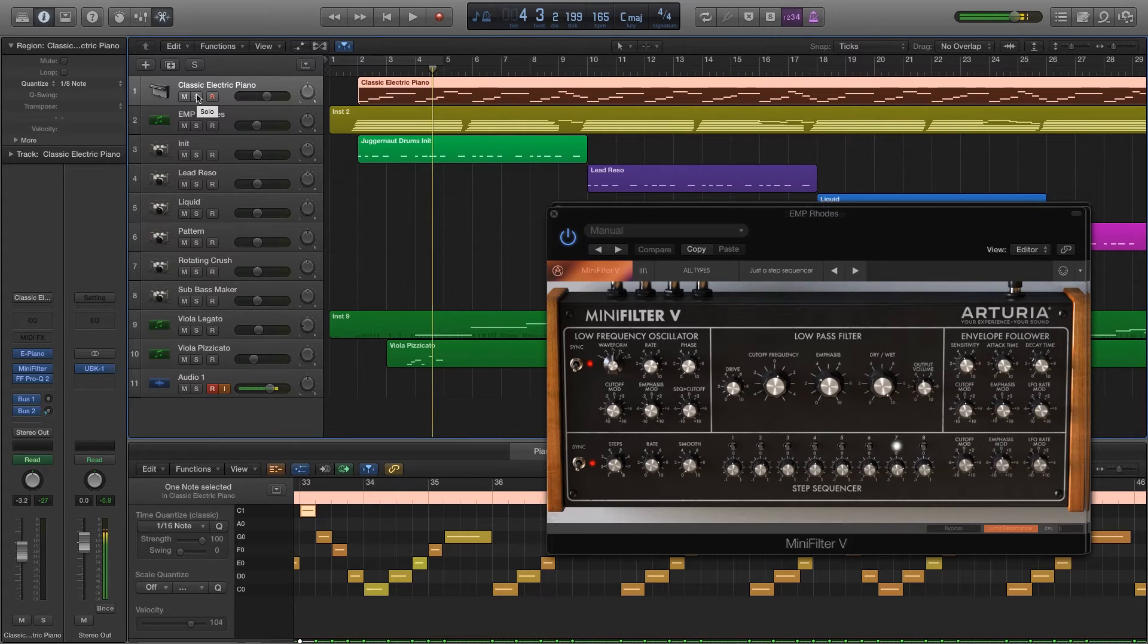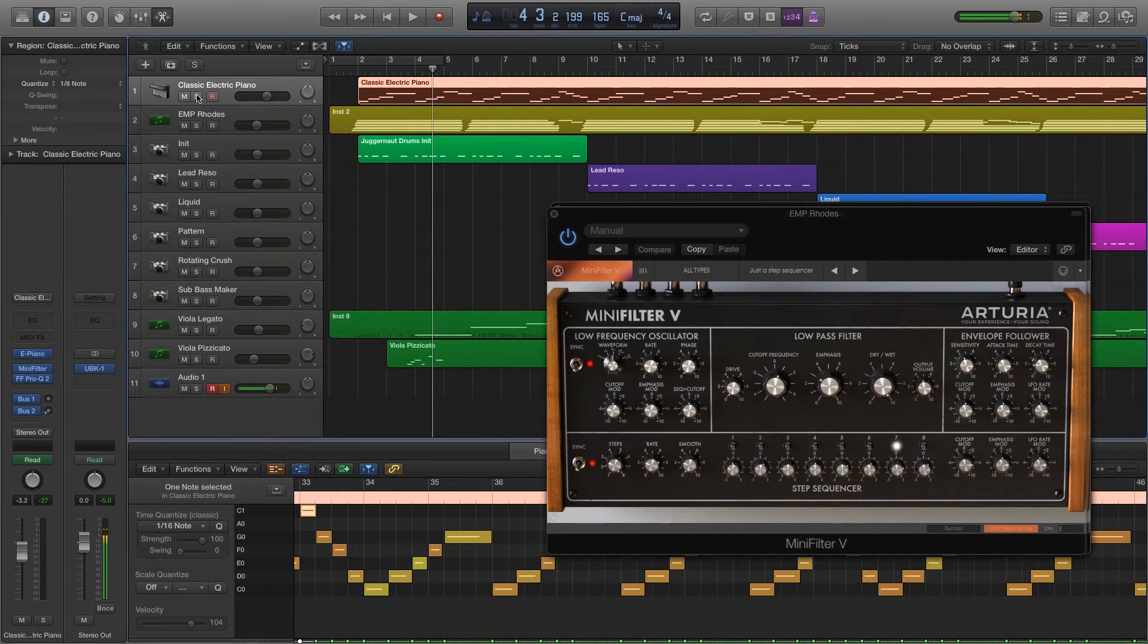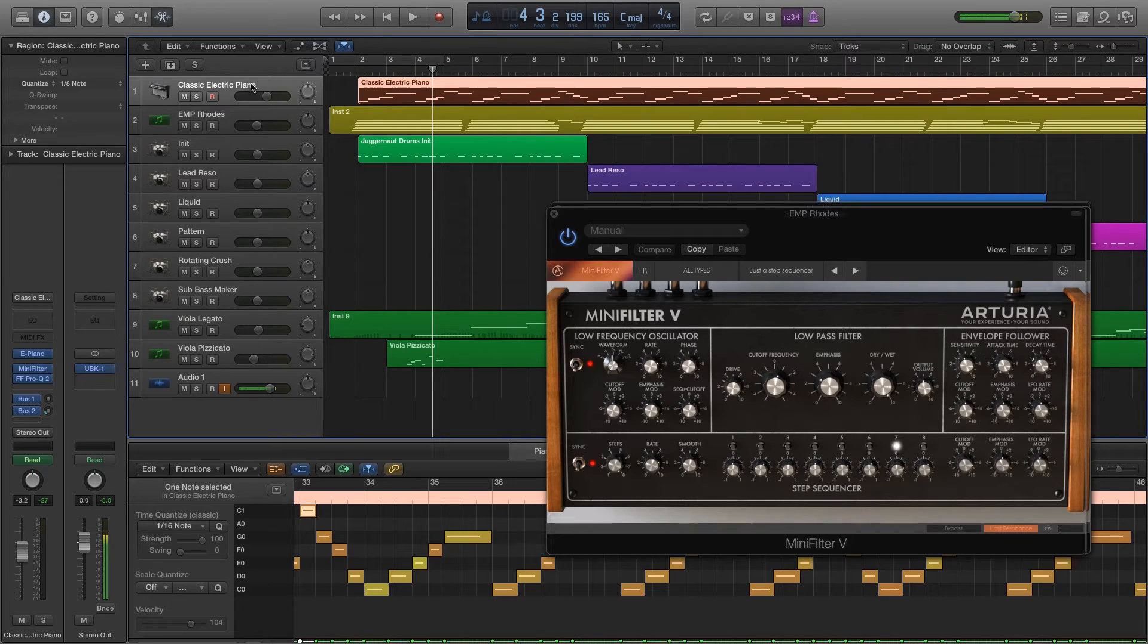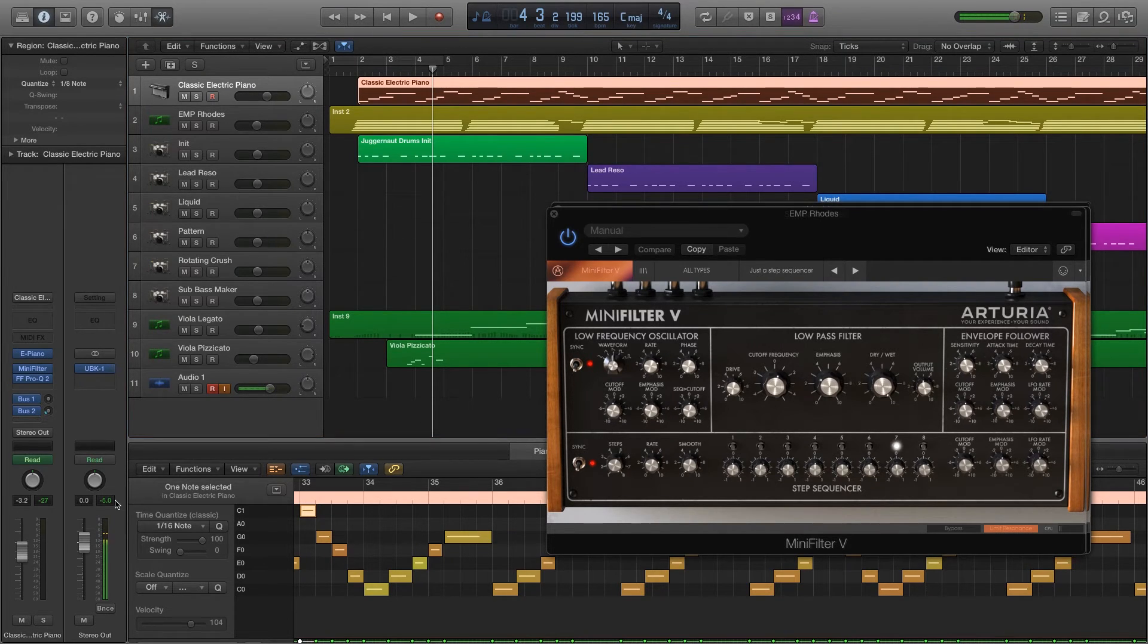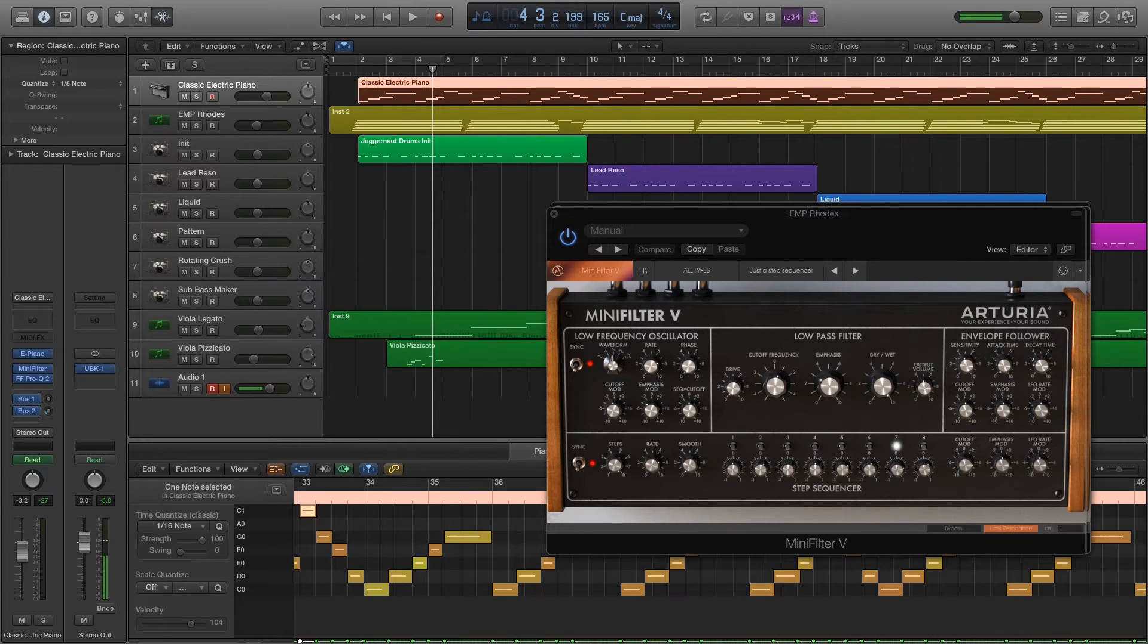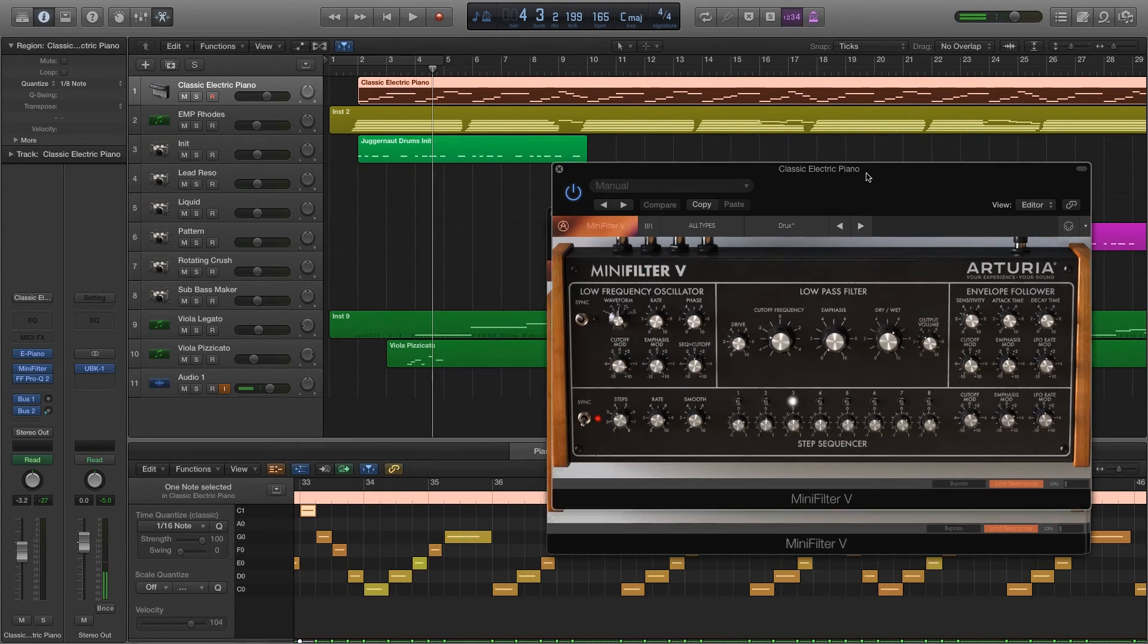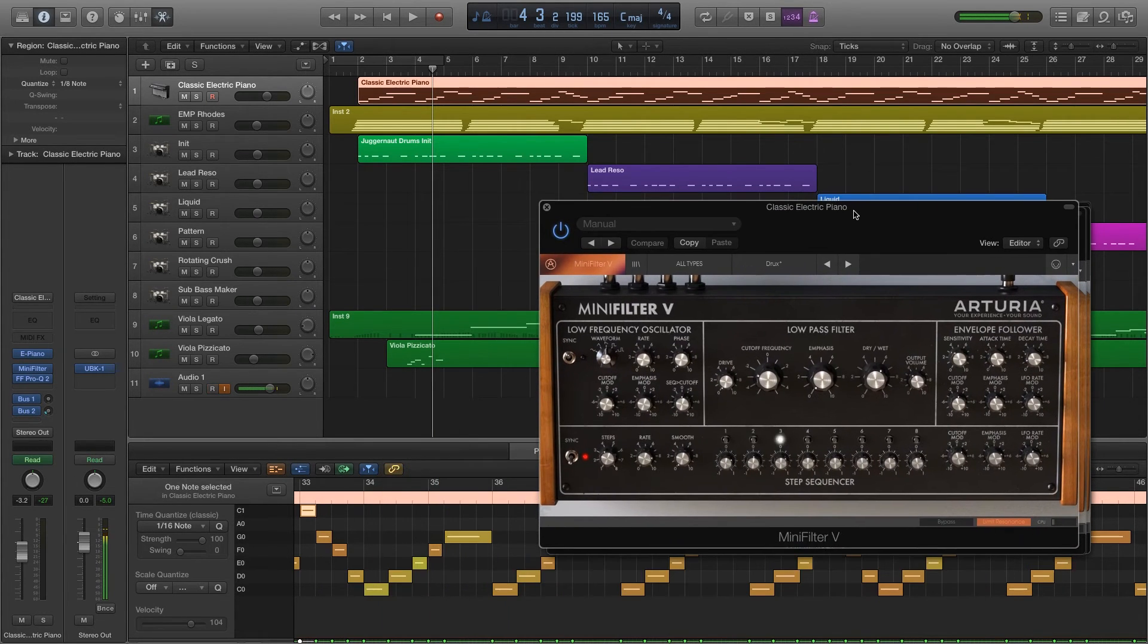And last but not least, I will show you this classic electric piano with that same filter applied. And the preset of that would be, once I can pull that up, you're looking at what they call the drugs.